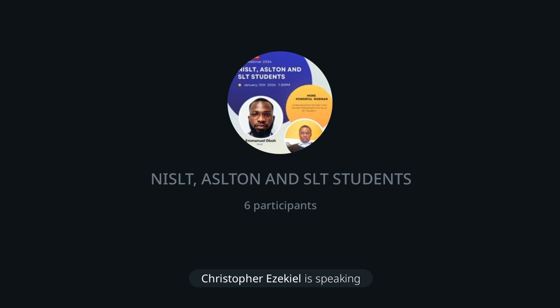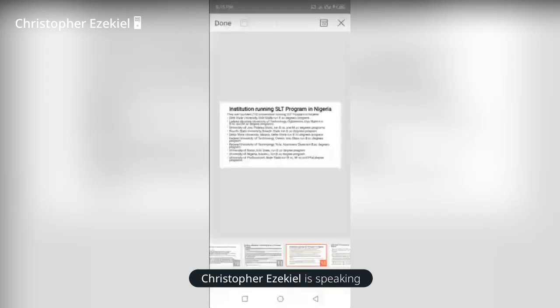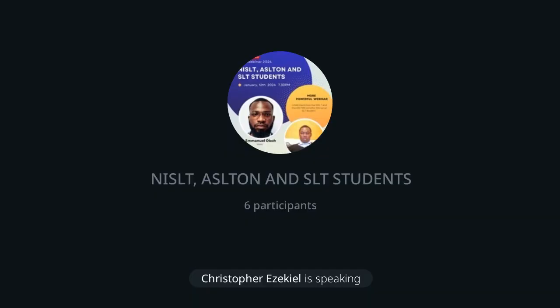In polytechnics, we have more than 40 polytechnics in Nigeria that run SLT programs. Some of them include ABIA State Polytechnic, Akwa Ibom State Polytechnic, Auchi State Polytechnic, Delta State Polytechnic, Federal Polytechnic Ado, Federal Polytechnic Ibadan, Anambra State, Federal Polytechnic Damaturu Yobe State, Federal Polytechnic Ede Osun State, Federal Polytechnic Ilaro Ogun State, and Federal Polytechnic Idah in Kogi State. These are some of the polytechnics that run SLT programs in Nigeria — more than 40 in total.